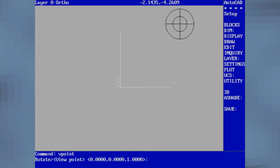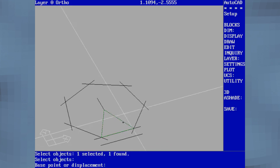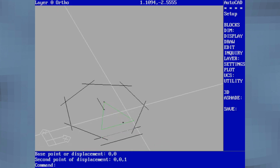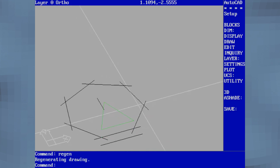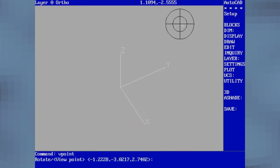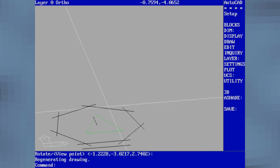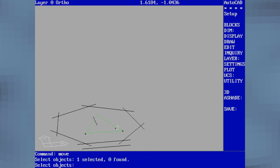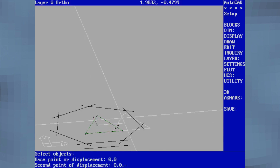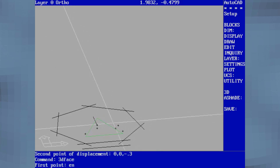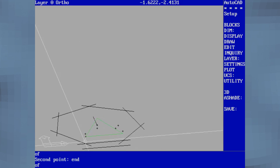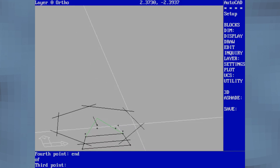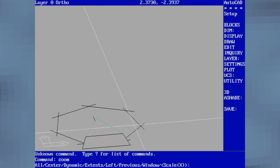Now here I'm showing how to rotate the view into 3D views. Now you can see it at a 3D angle, and it gives you different vantage points to choose from.